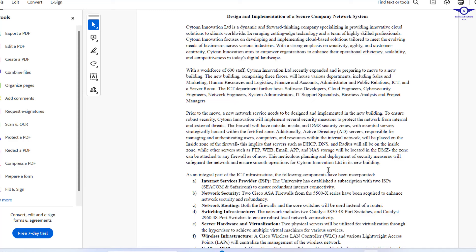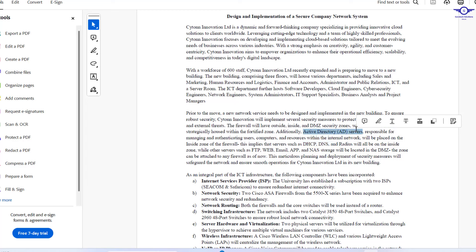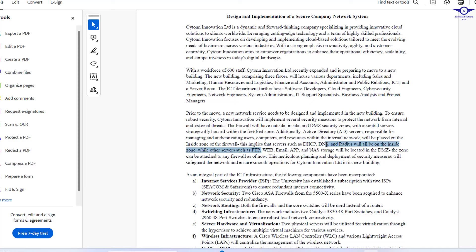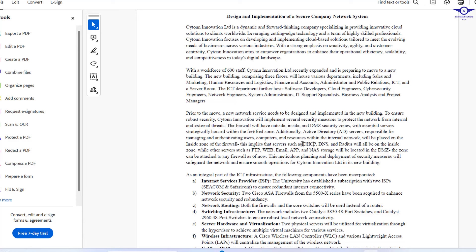Regarding the DMZ zone: for the first time, we're not going to put DHCP, DNS, and the RADIUS server in the DMZ zone. The Active Directory server will act as our DHCP server. It's always good practice to put the Active Directory server in the inside zone because it manages and authenticates users, computers, and resources. So DHCP, DNS, and RADIUS servers go into the inside zone, while the rest of the servers — FTP, web, email, app, NAS — go into the DMZ zone.